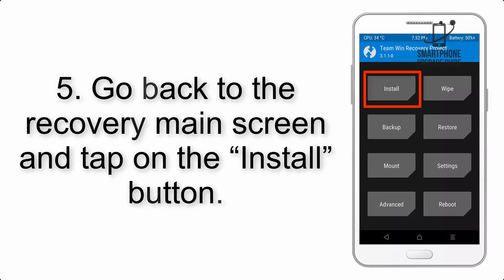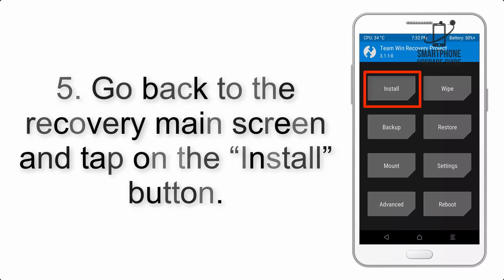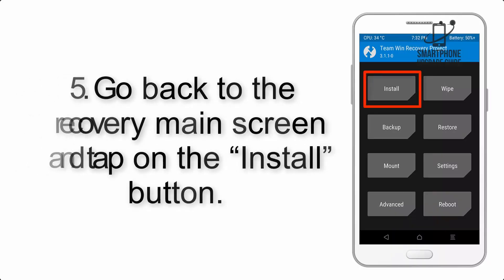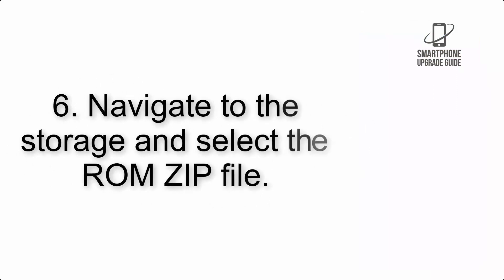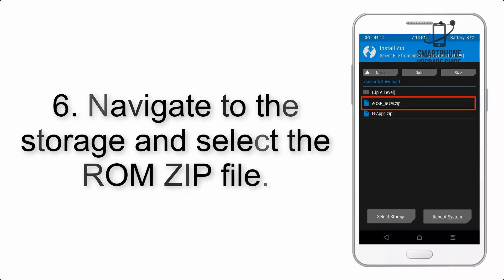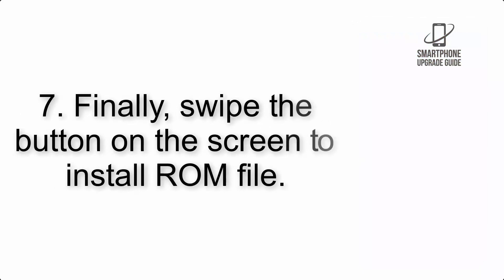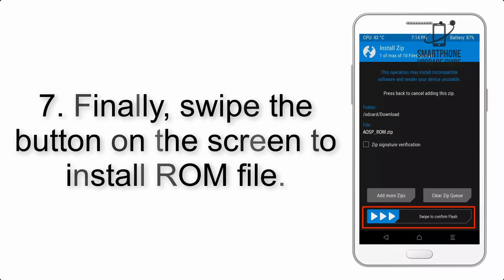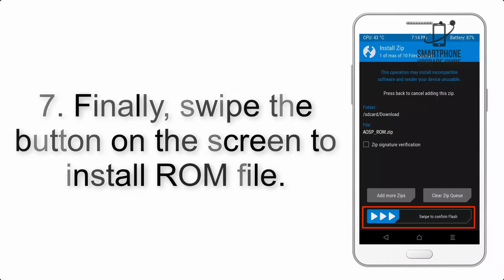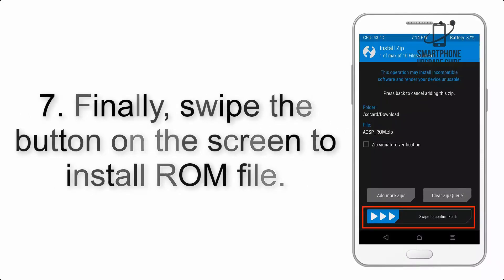Step 5: Go back to the recovery main screen and tap on the Install button. Step 6: Navigate to the storage and select the ROM zip file.